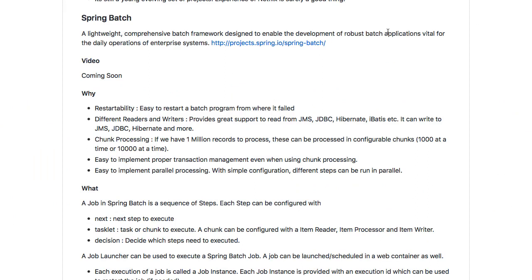Batch applications are very important in enterprises. There are a lot of things that you would want to do in the back end. You would want to process data, maybe calculate stuff, or take data from a specific system and process it and put it in some other system. There are a wide variety of reasons why you might need batch programs, and the requirements of all these batch programs are very, very similar.